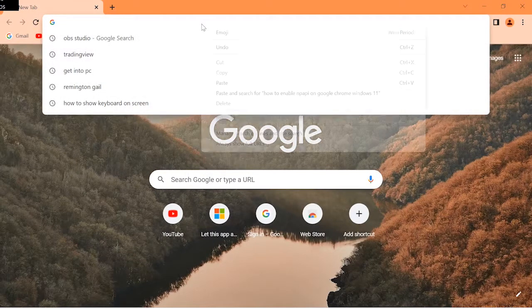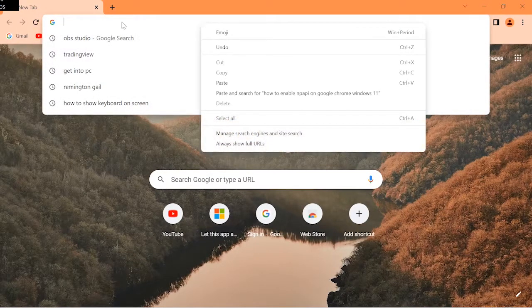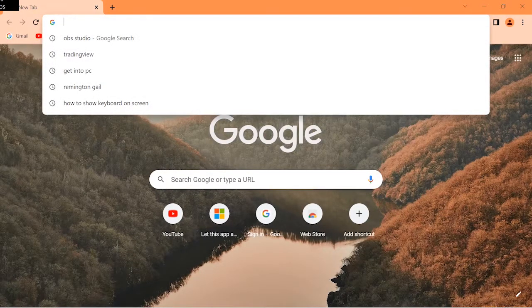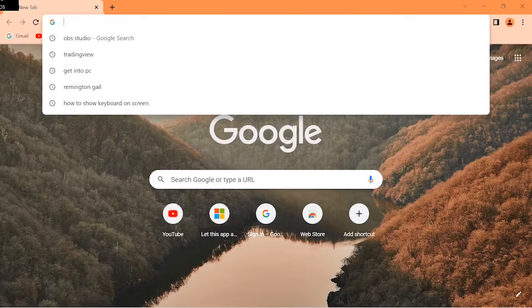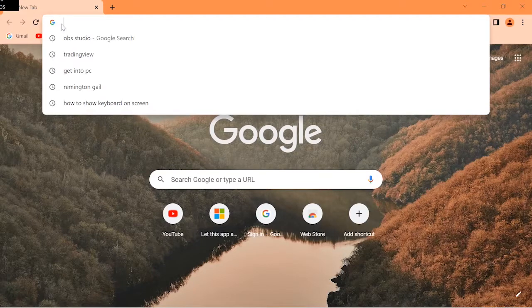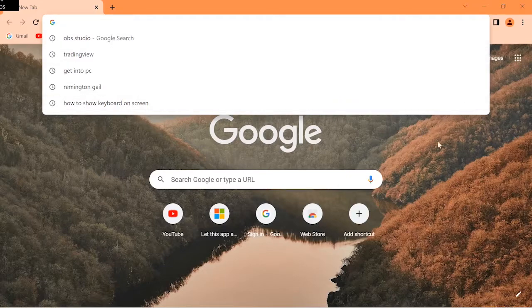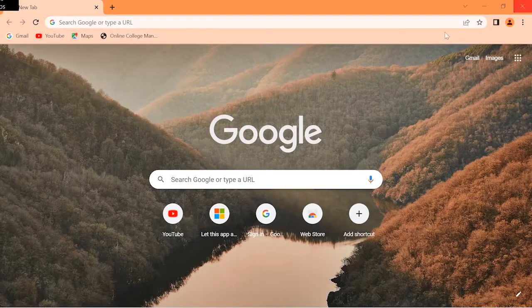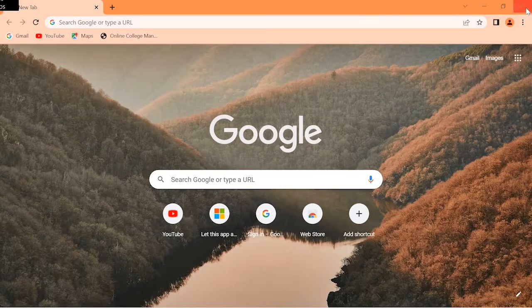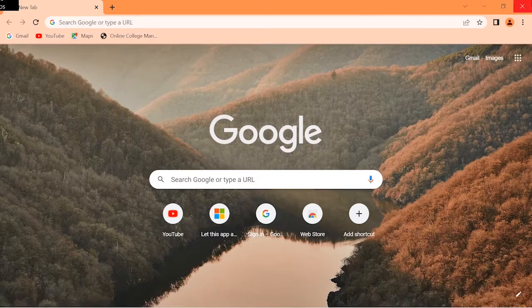Hi guys, as you can see, Google Chrome typing is not working. I am unable to type anything in Google Chrome. If you are also unable to type anything in Google Chrome, just watch this video till the end. I'll show you three steps that can solve your problem.